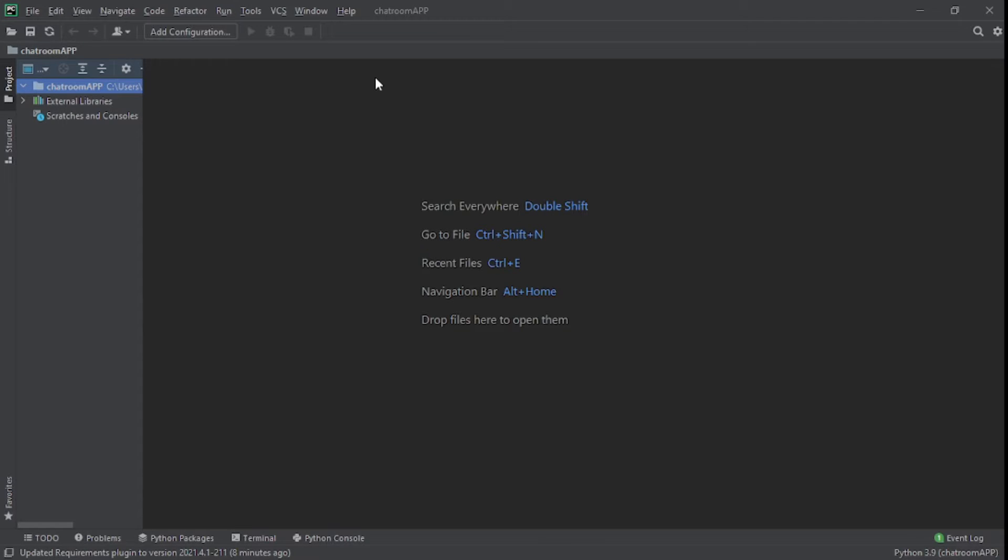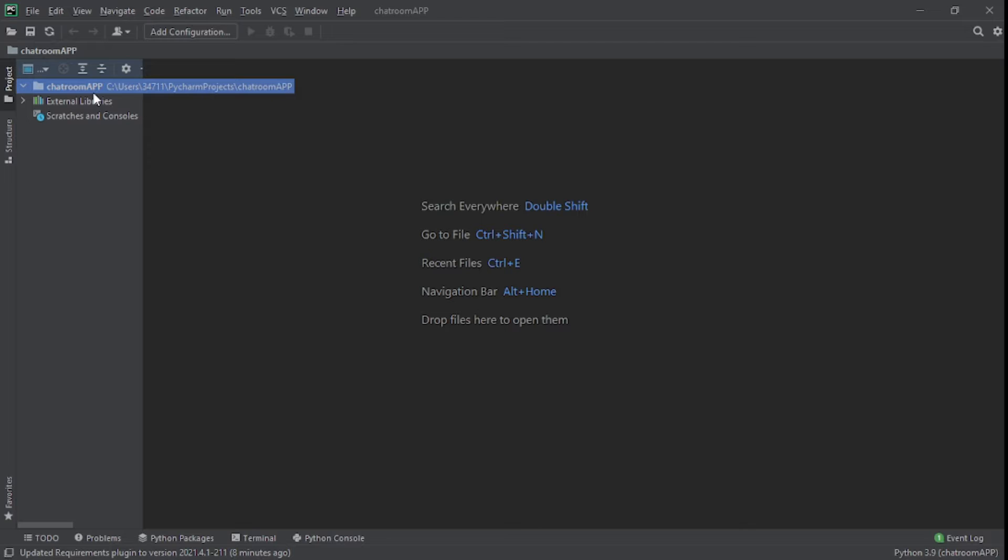The IDE we're going to be using for this project is PyCharm. You can use whatever IDE you want, but I'm going to use PyCharm for this. All I did was I created a project and I gave the project a name of chatroom app. What you need to do after creating your project is we need to create our server.py. So this is where we'll put all the code for the server-side programming.